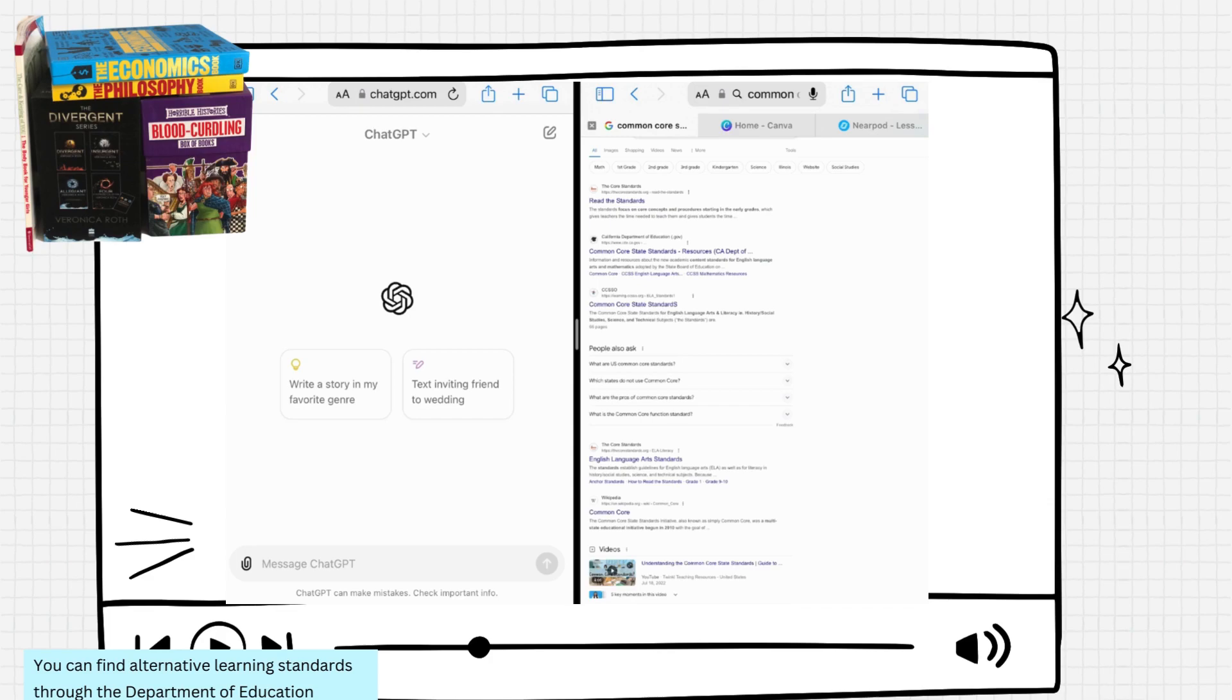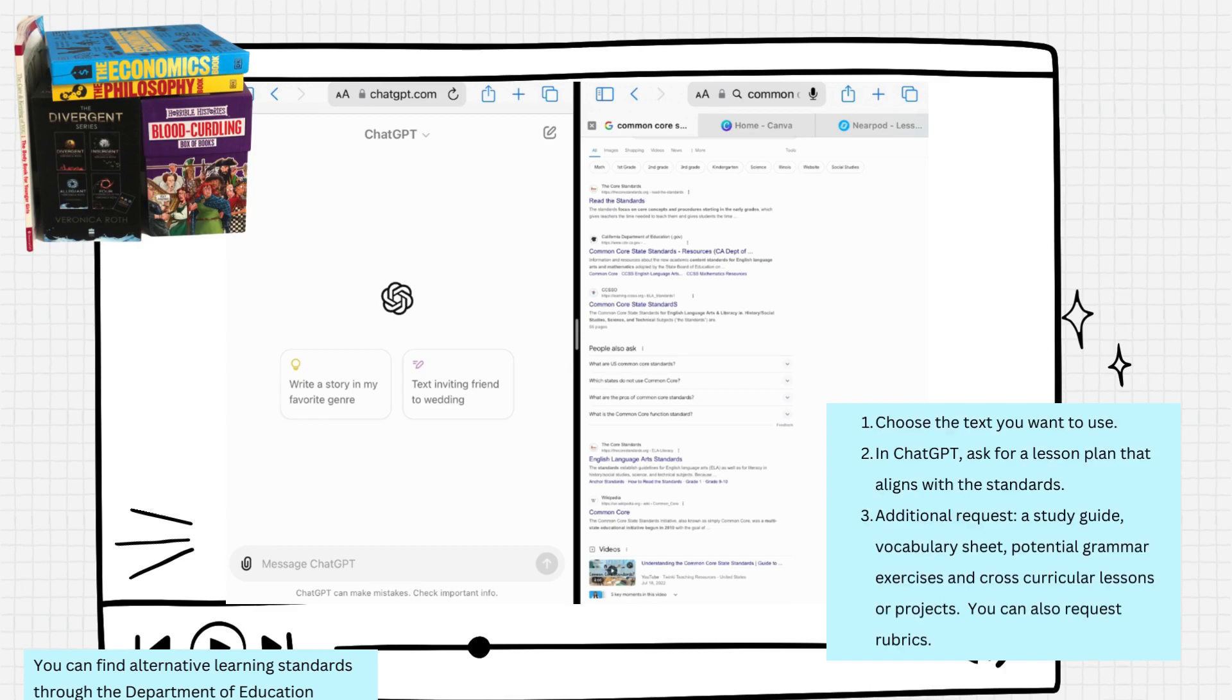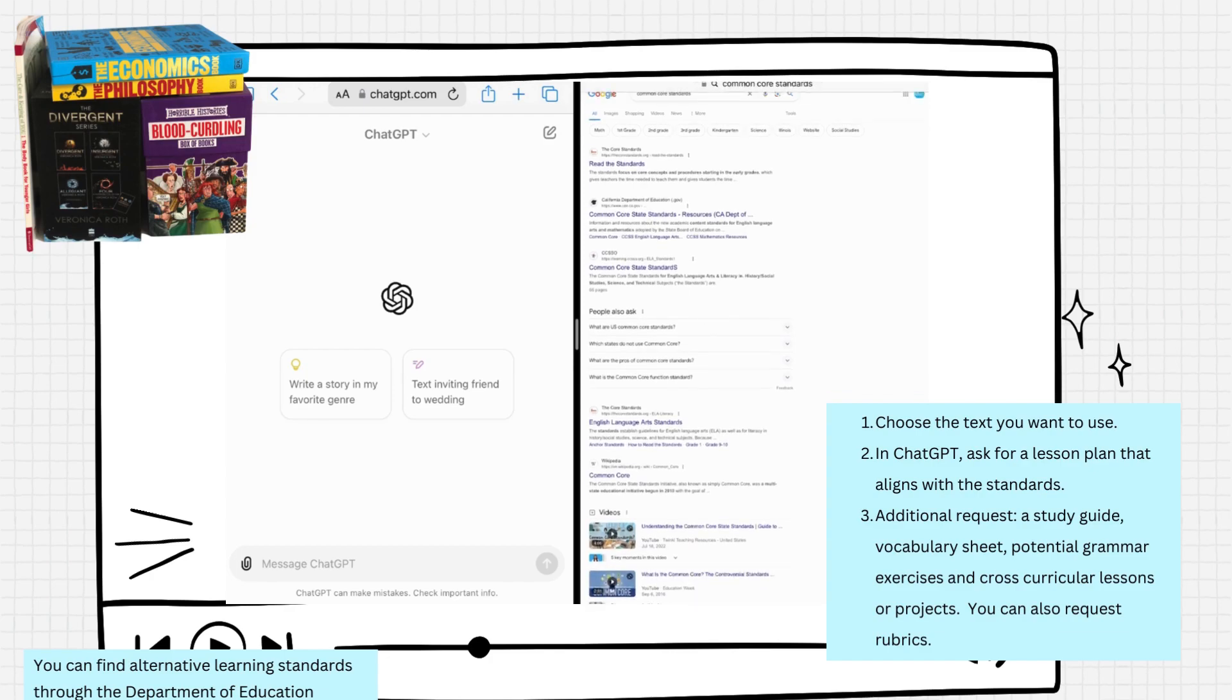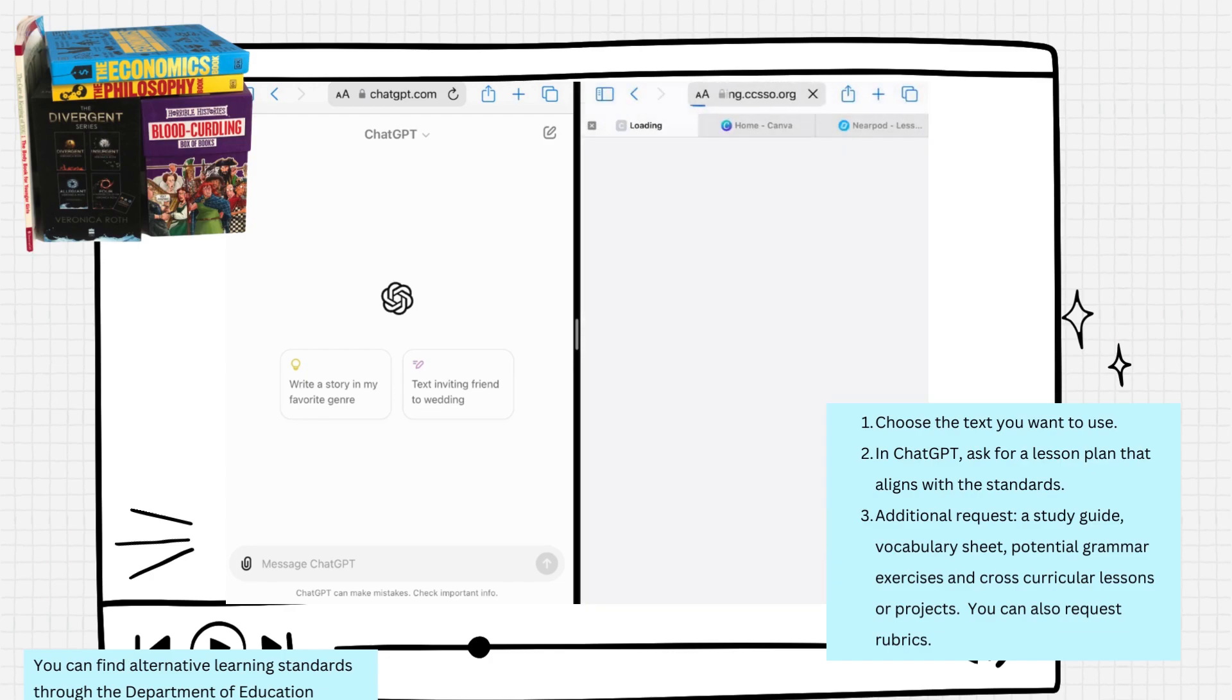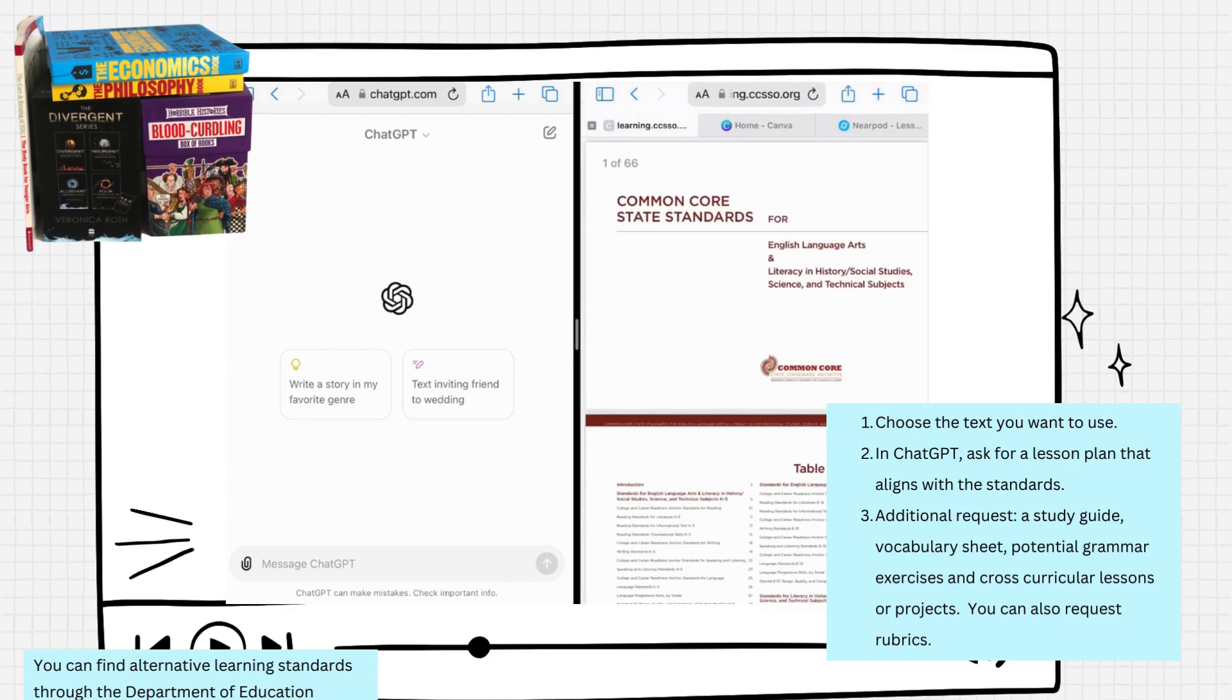I have a couple of windows open, so I have ChatGPT open and I also have the Common Core standards open. If you're trying to teach to the standards, then you would just go to the Common Core standards. If you're living in a different state that doesn't use Common Core, then you want to utilize something else.